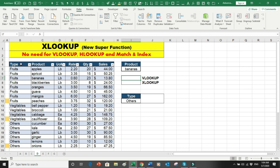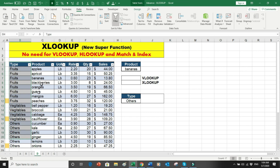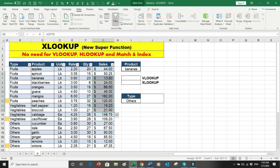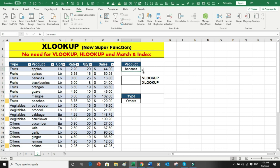I'm dealing with a business that has three different categories: fruits, vegetables, and others. The table shows the type, unit of measurement, rate, quantities, and the sales value. I've already set up data validation so we can select items from a dropdown.